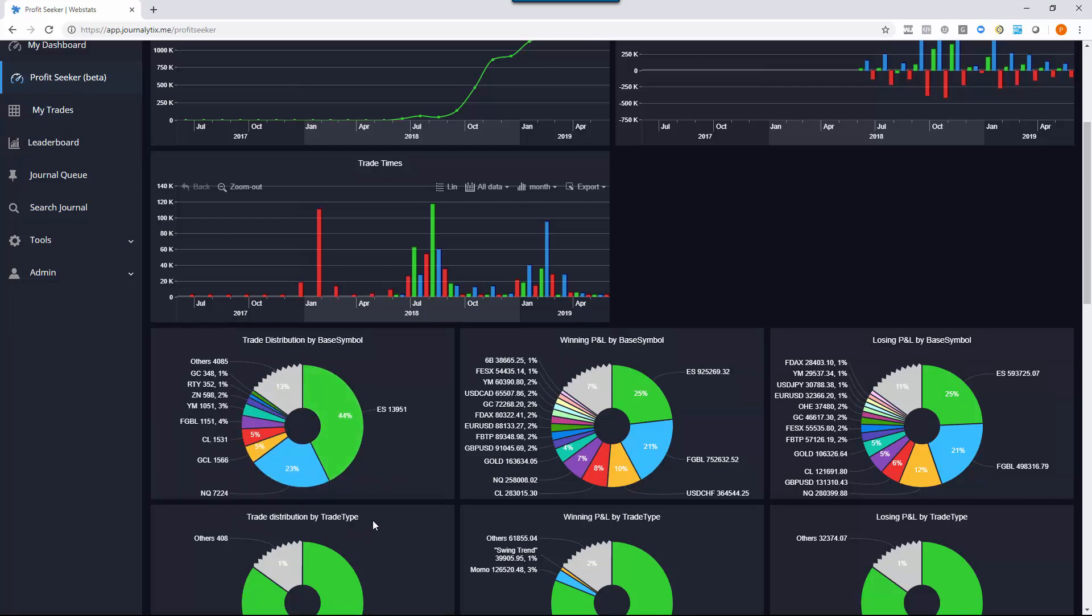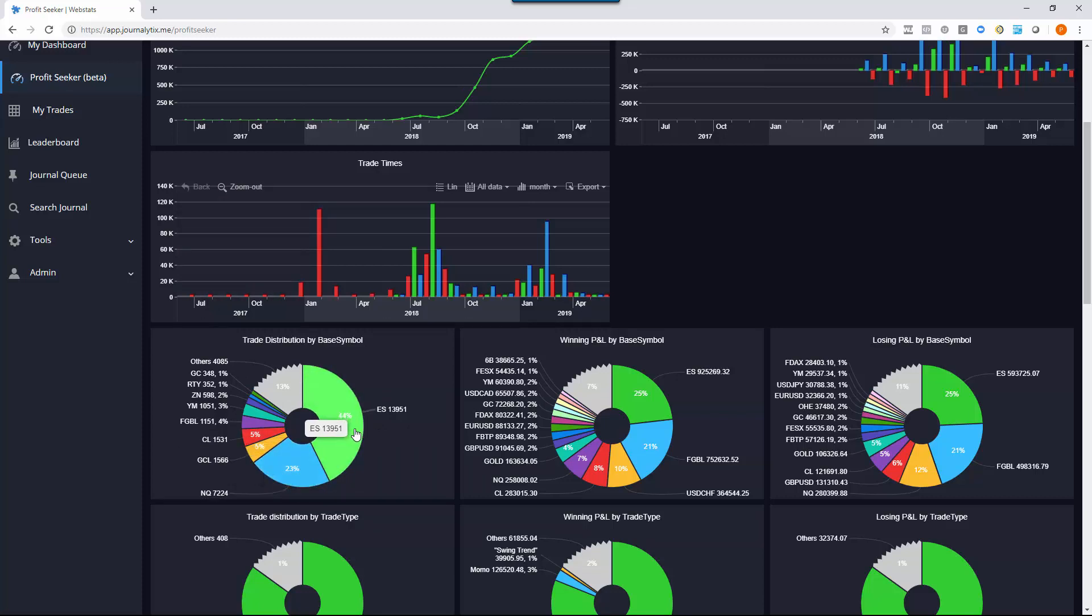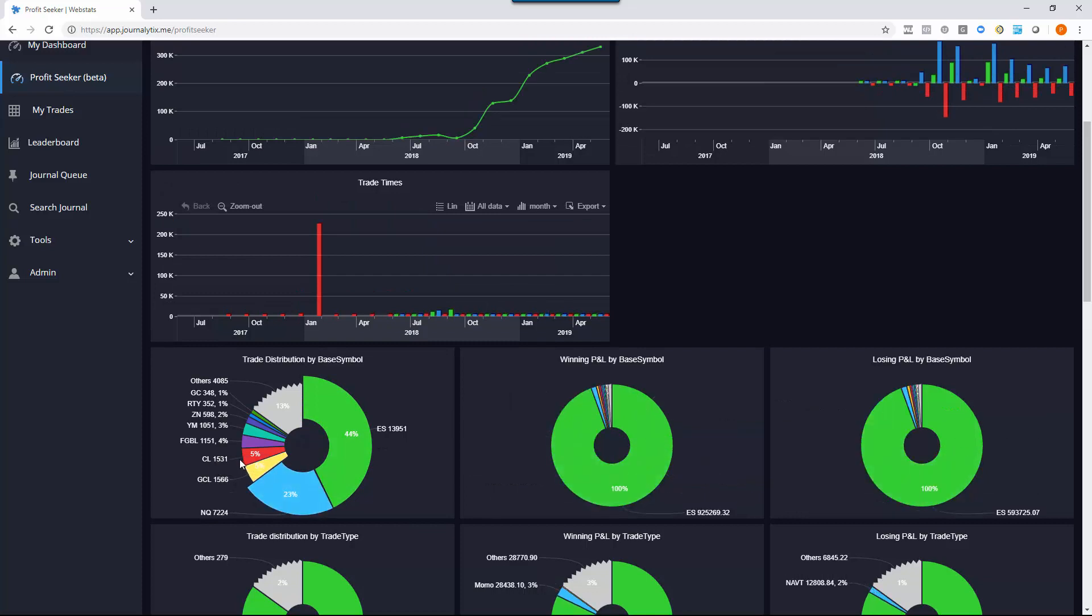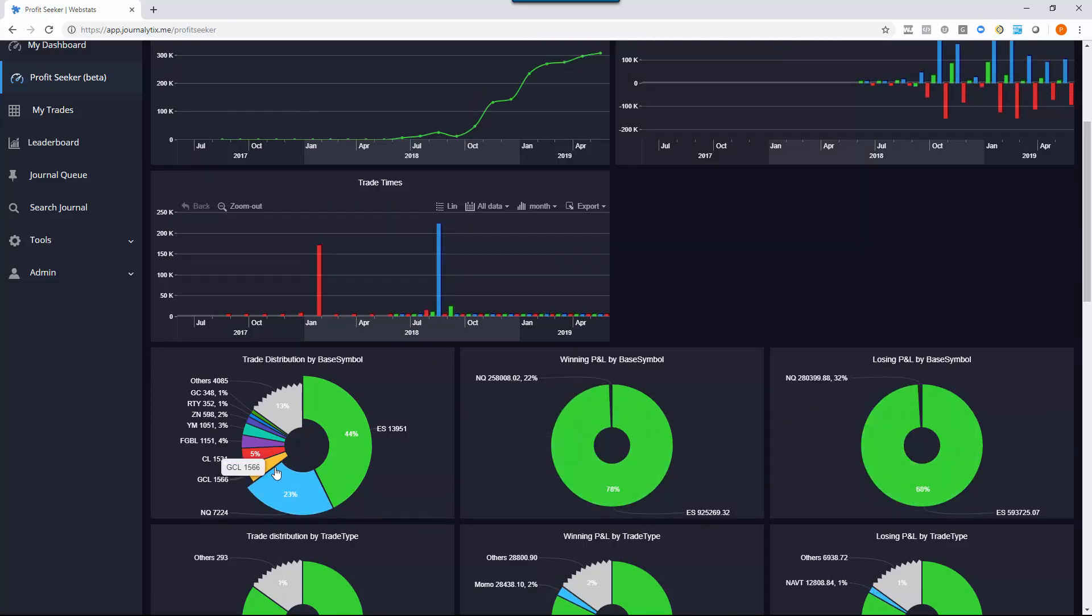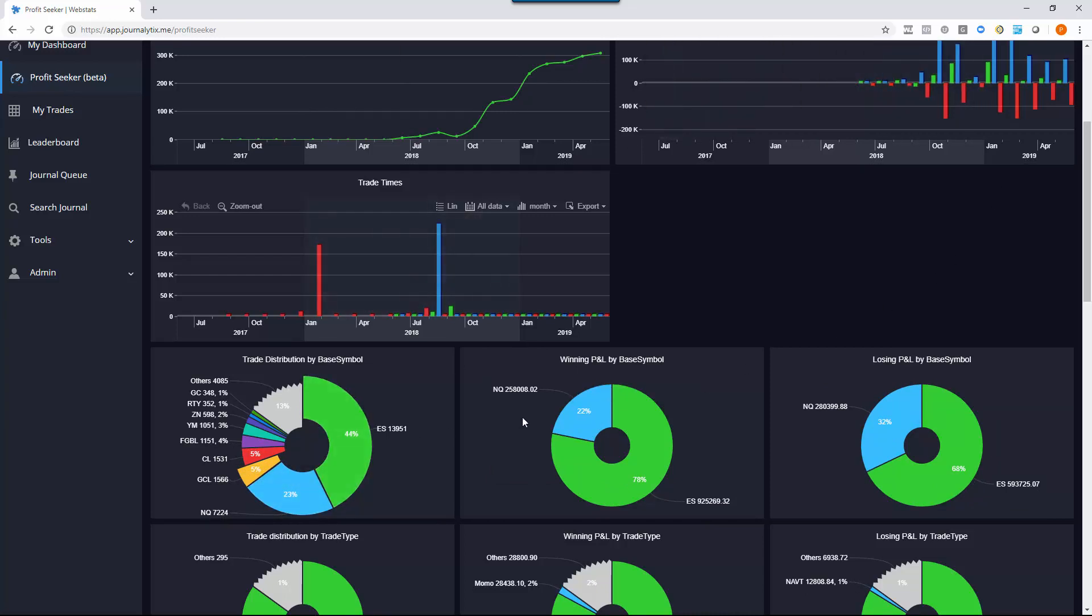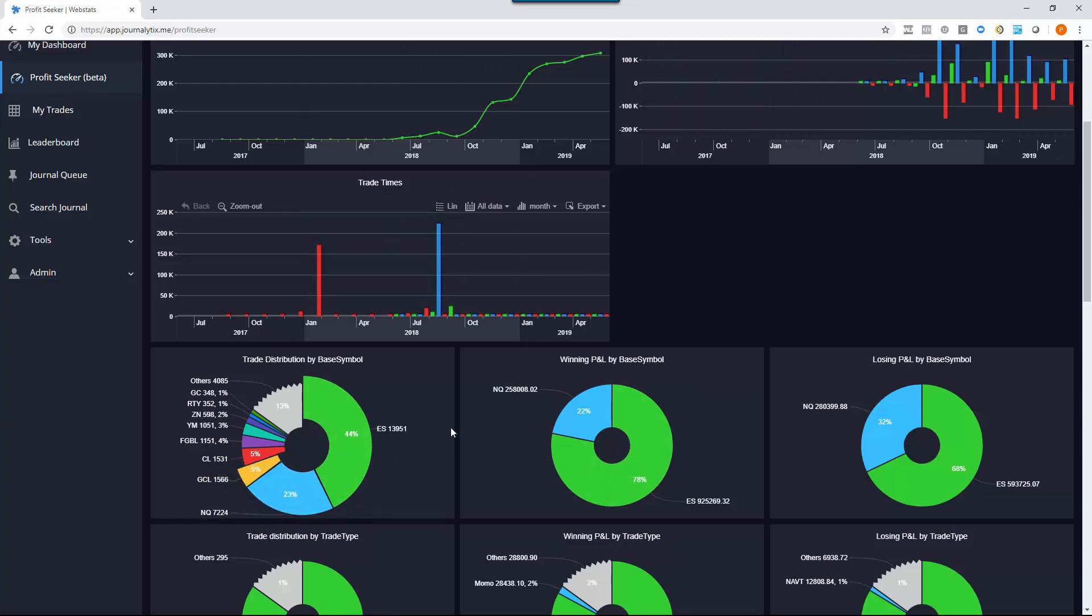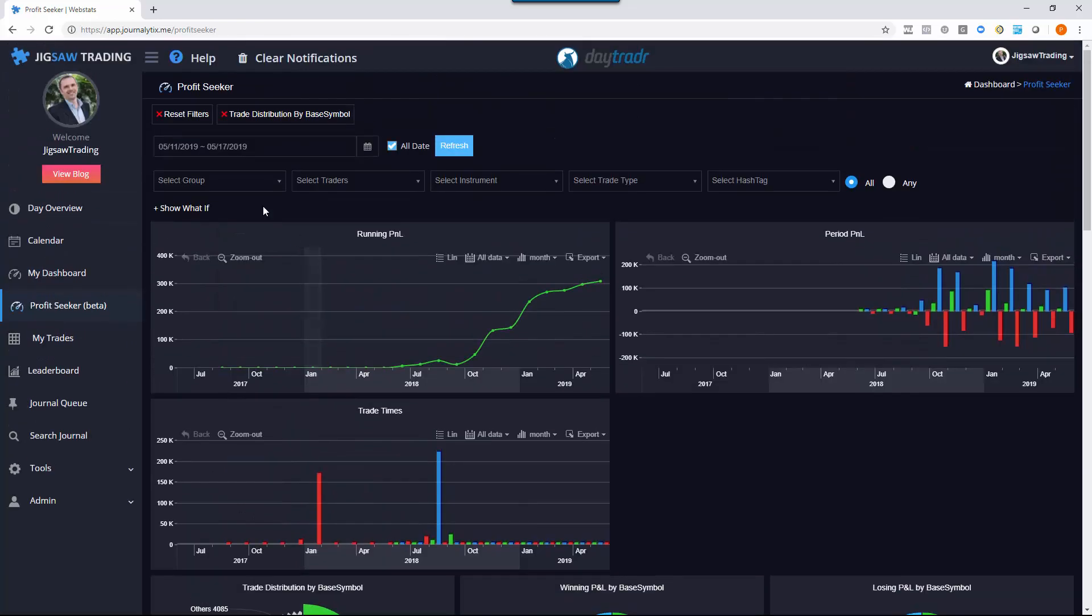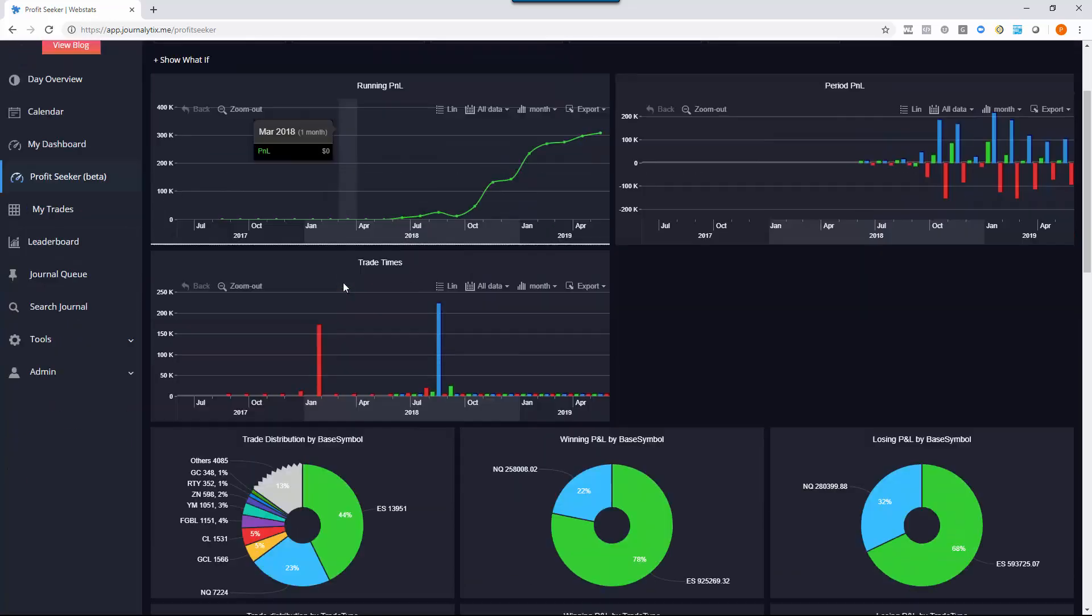If you want to select items, for instance, we've got base symbol here. I can see that the ES, NASDAQ, and gold are the three biggest traded items. So by clicking those three, all of the other charts are now filtered by S&P, NASDAQ, and gold. And to remove those filters, I can click here and reset filters.